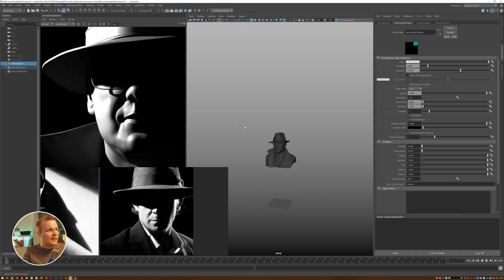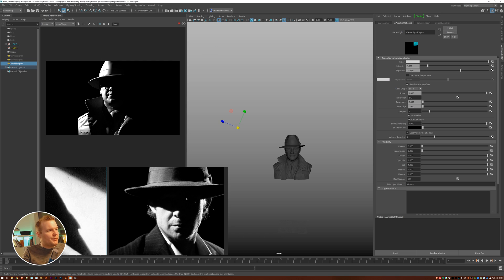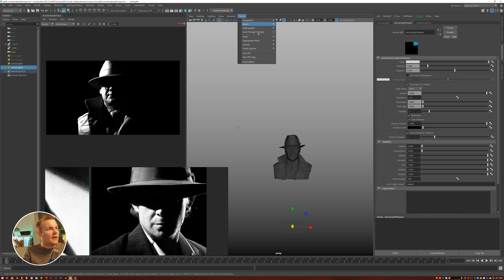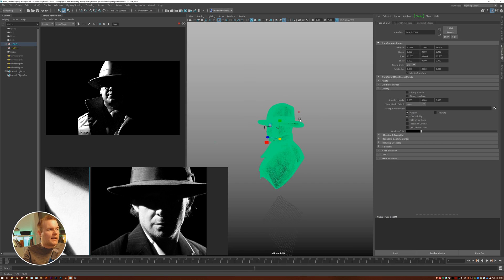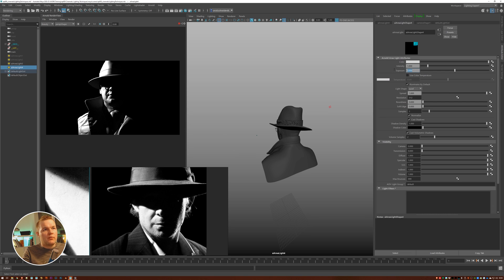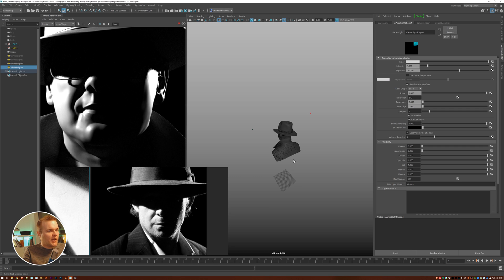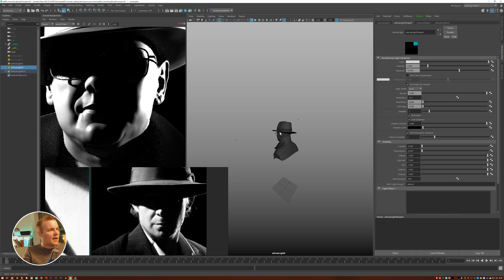Increase the exposure and reduce the light size to get a nice, crisp sharp shadow — that establishes the key direction. The next step is adding a strong rim, so create another area light. Use Look Through Selected again, frame the geo, then go more backlit — something like this feels appropriate. Select the light, boost the exposure to around 16 stops, then pull back in distance and go up slightly, making sure we just hit underneath his chin but stop just before the eye socket.